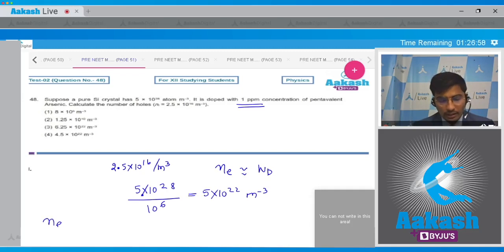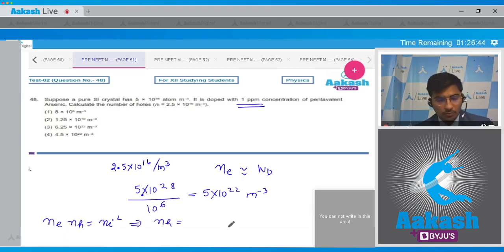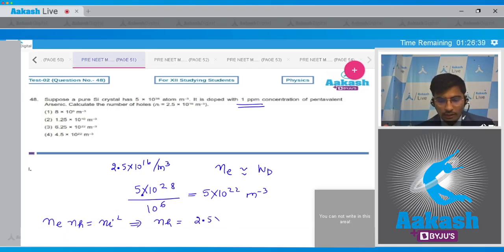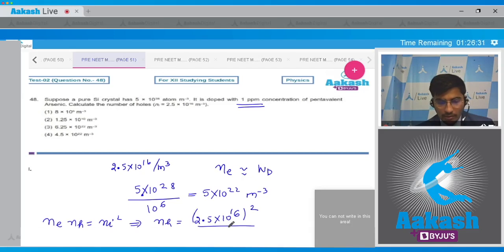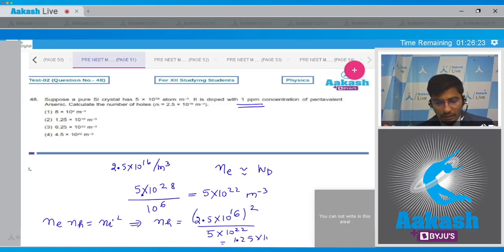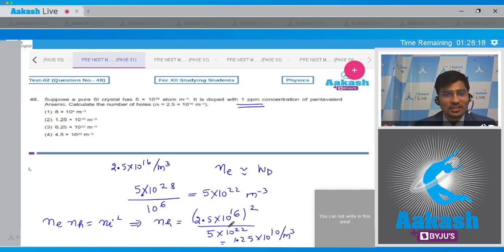We use the relation Nₑ x Nₕ = ni². So Nₕ = ni² / Nₑ = (2.5 x 10¹⁶)² / (5 x 10²²) = 1.25 x 10¹⁰ per meter cube. Hence the correct answer is option number 2.